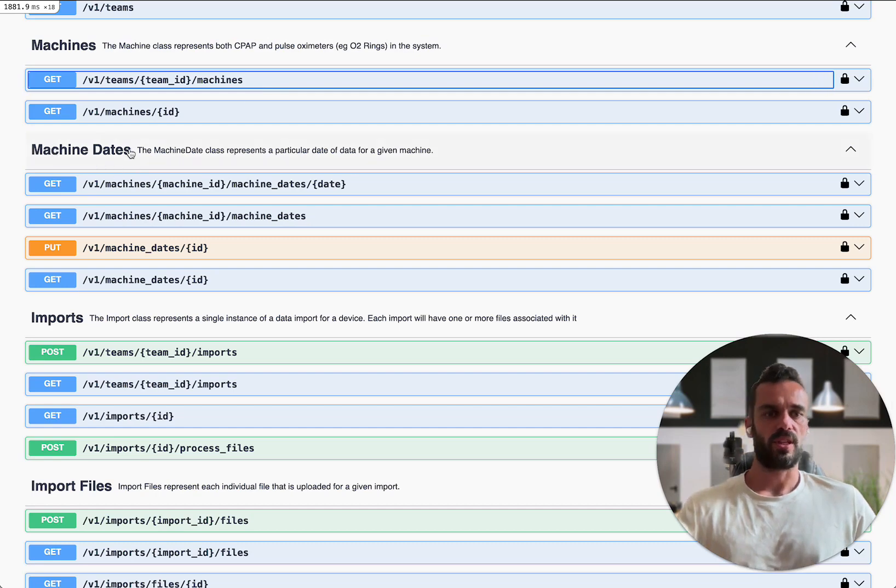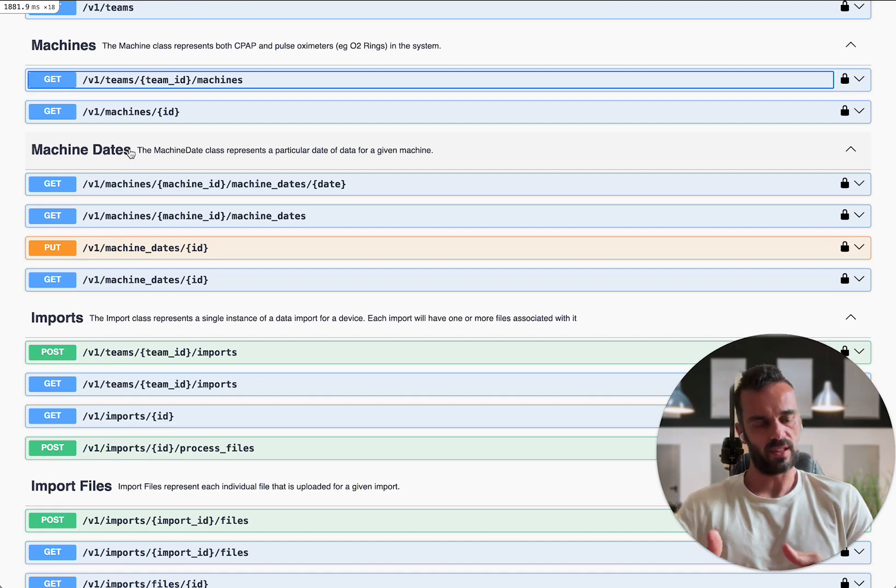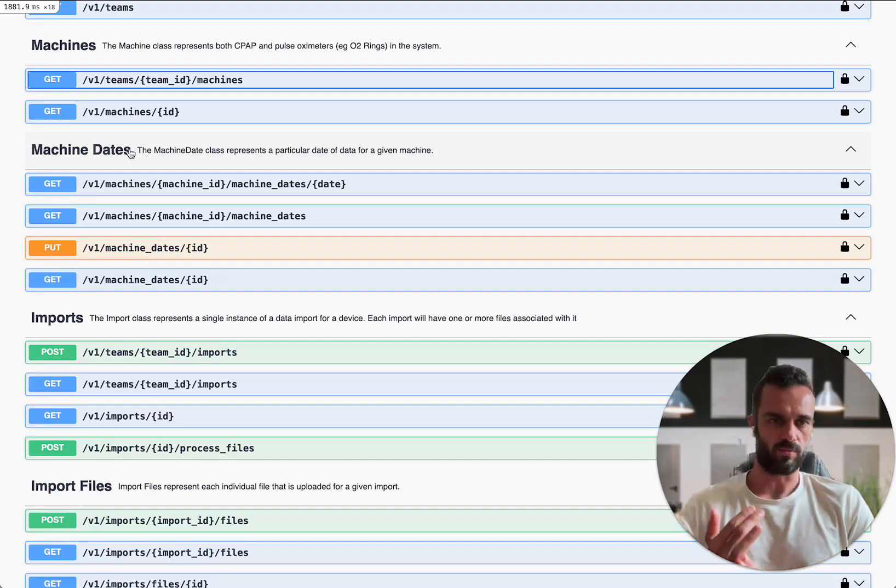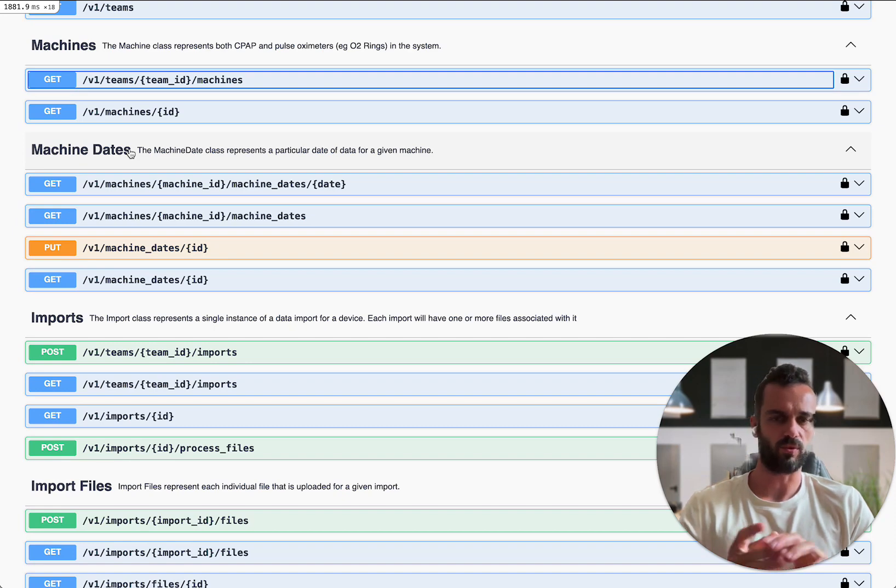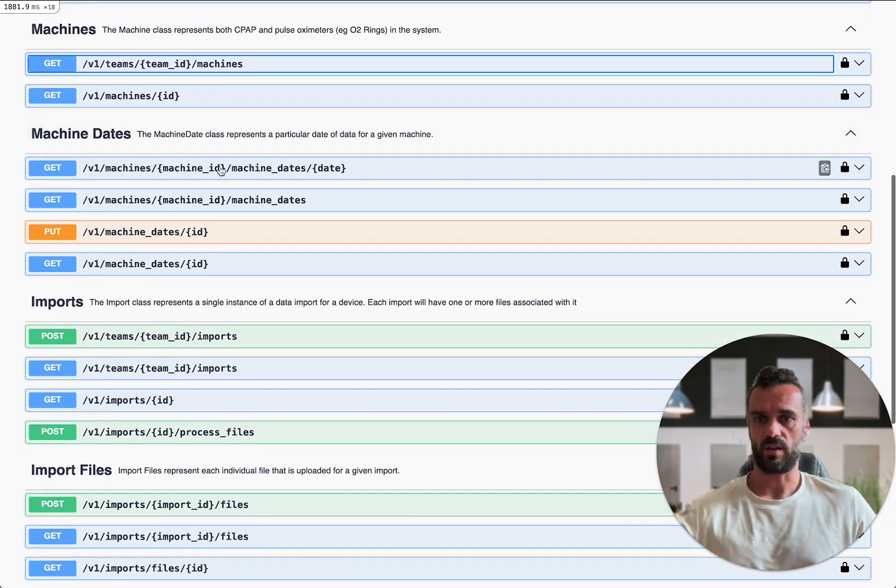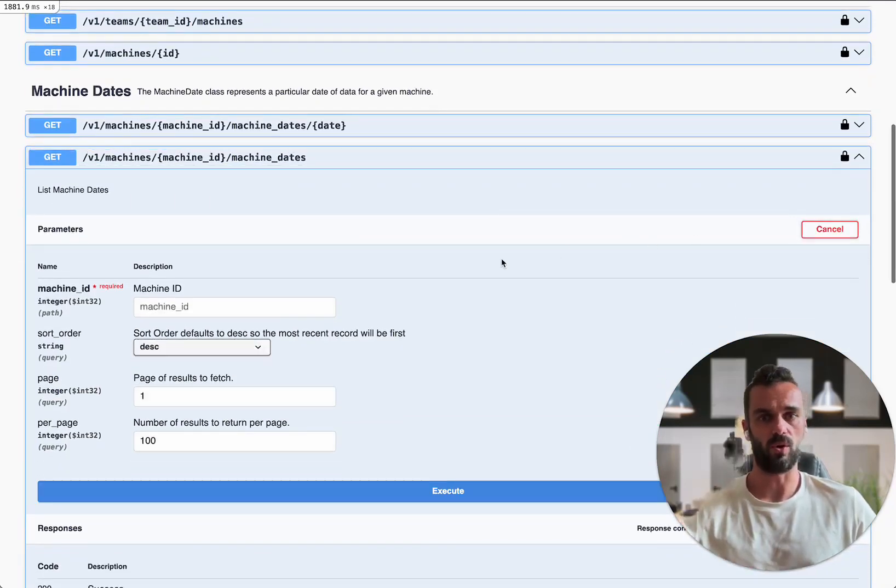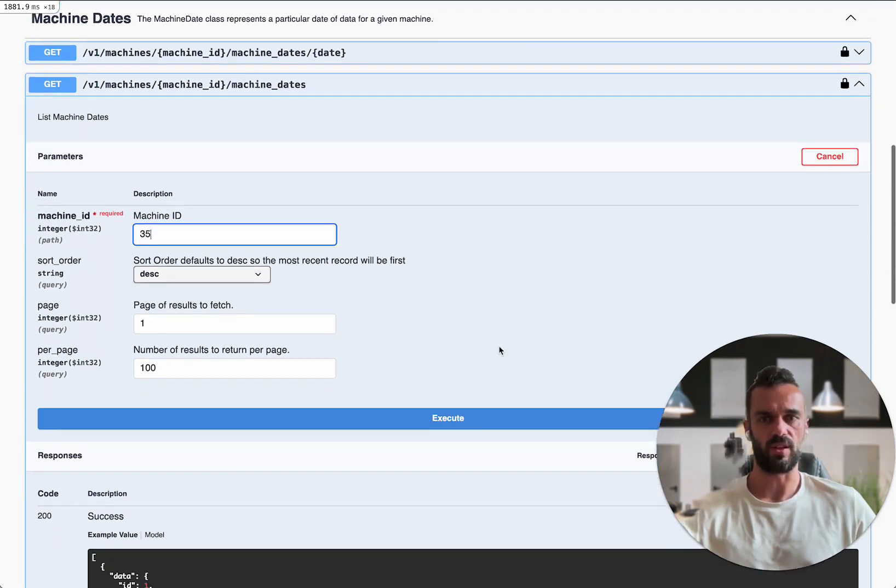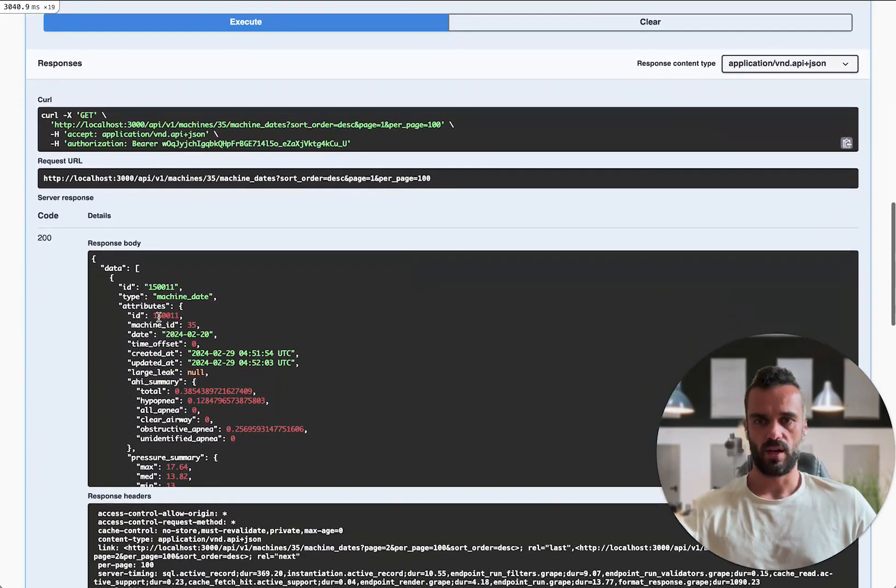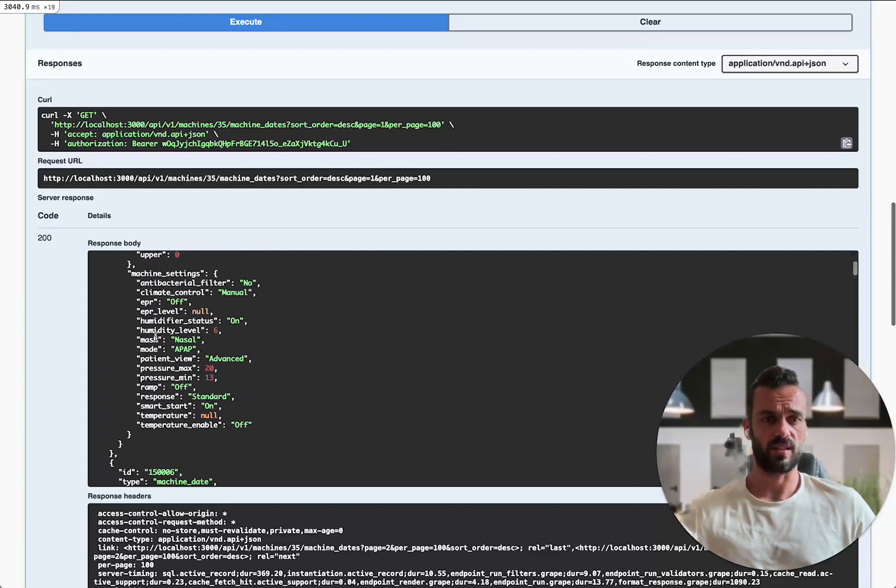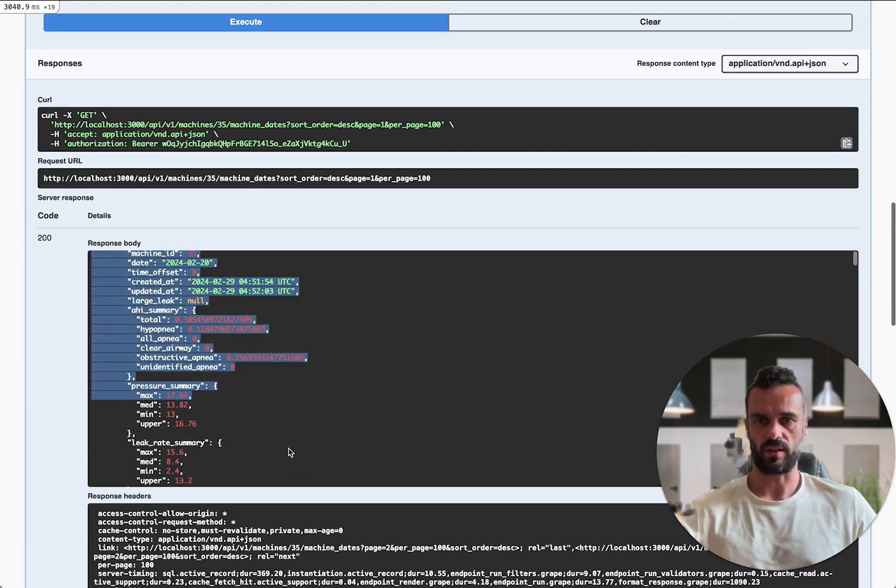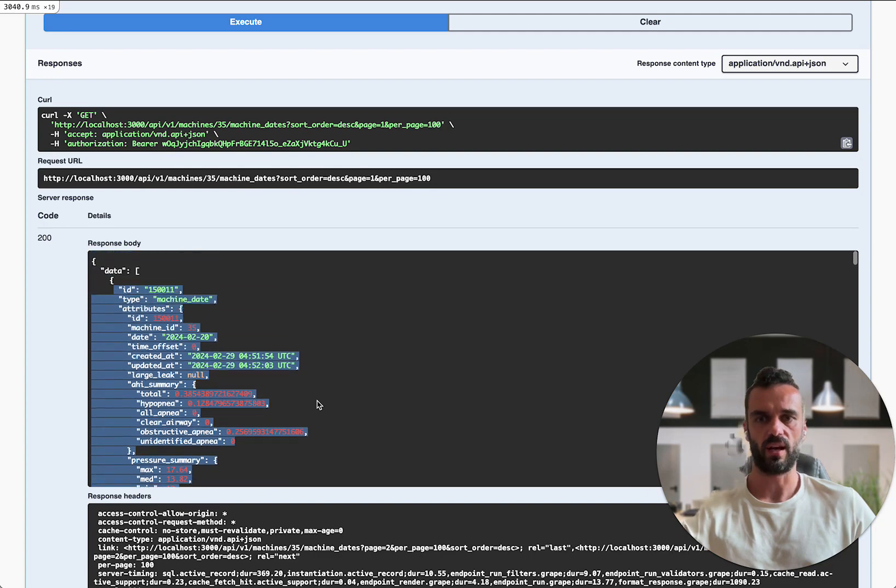Now machine dates is the object that represents the data for a given date from a CPAP machine. This is where you can query for things like your average AHI or pressure or things like that, all the machine settings also for a given date. So once I've got my machine ID, I can go down to here, I can use this get endpoint to list the machine dates. I can just get a full array of all the machine dates for this machine ID number 35. So let's do that now. Execute. And now we've got this array back, which is quite big, because there's a lot of data in there.